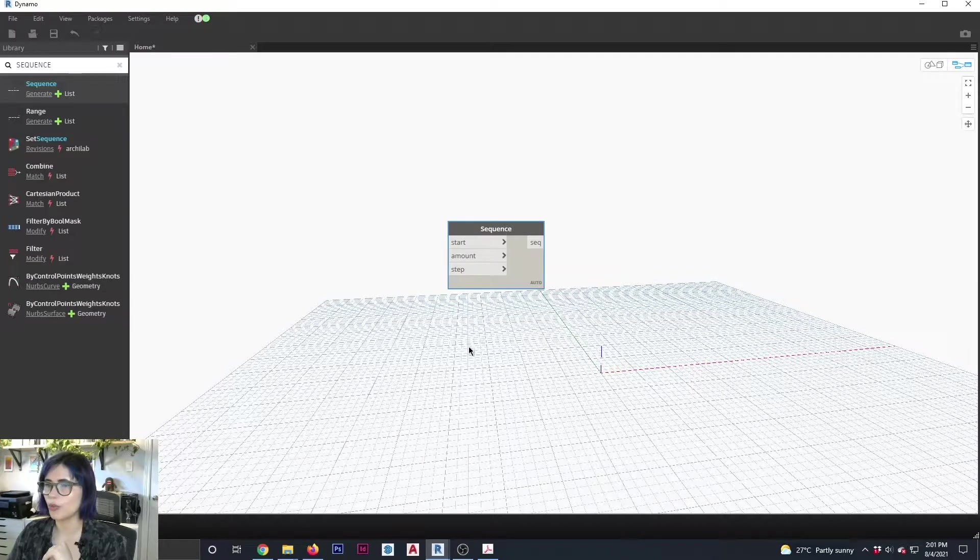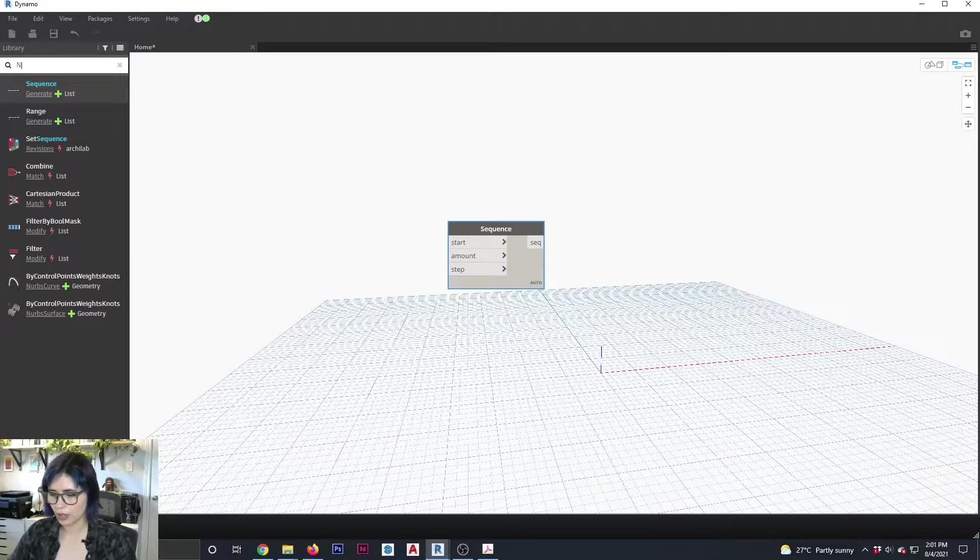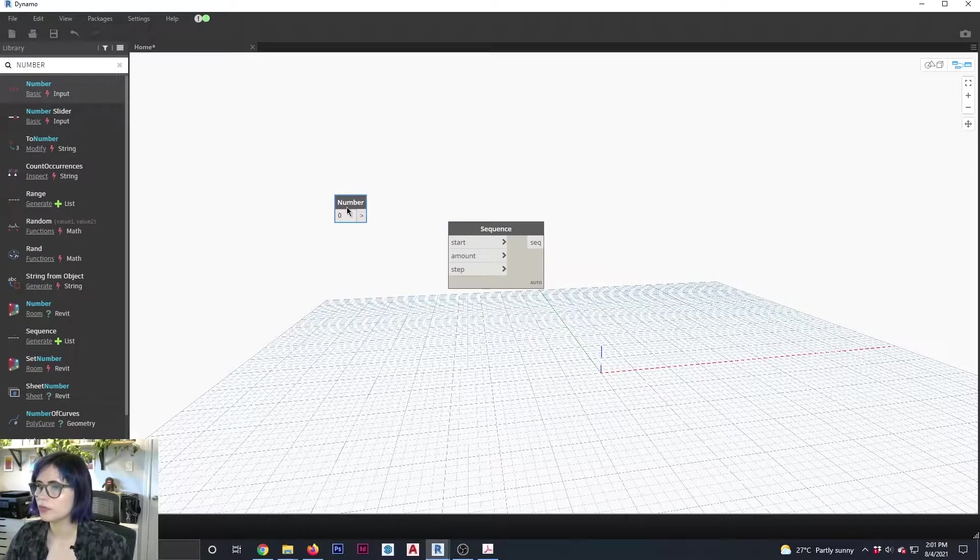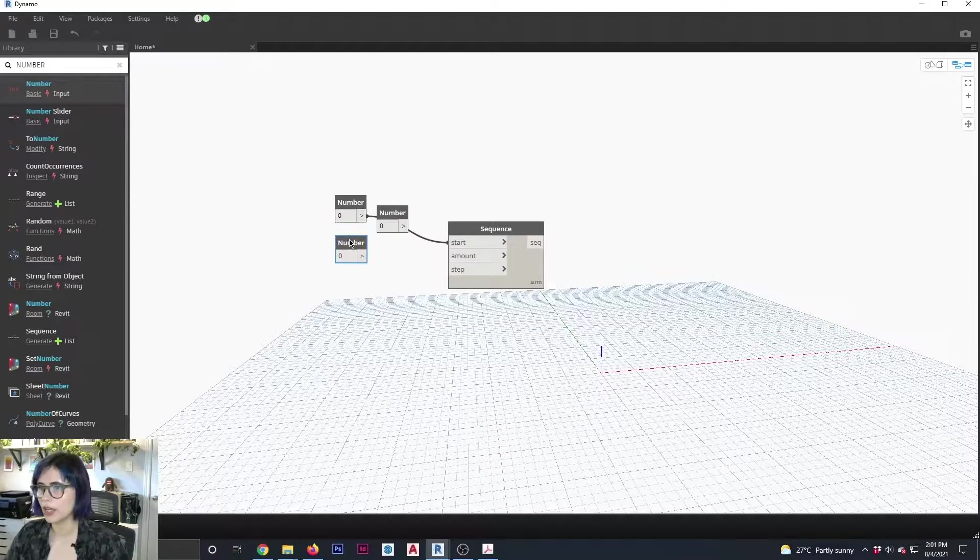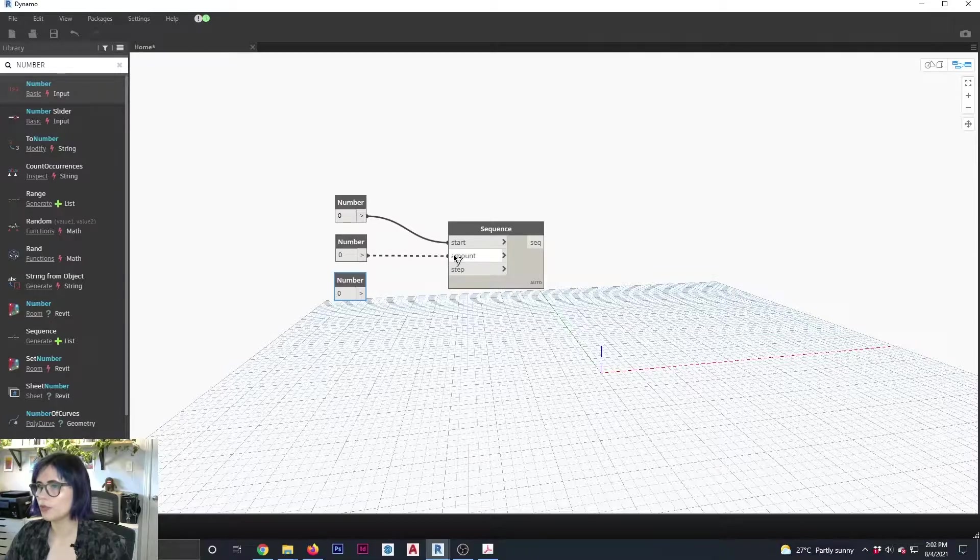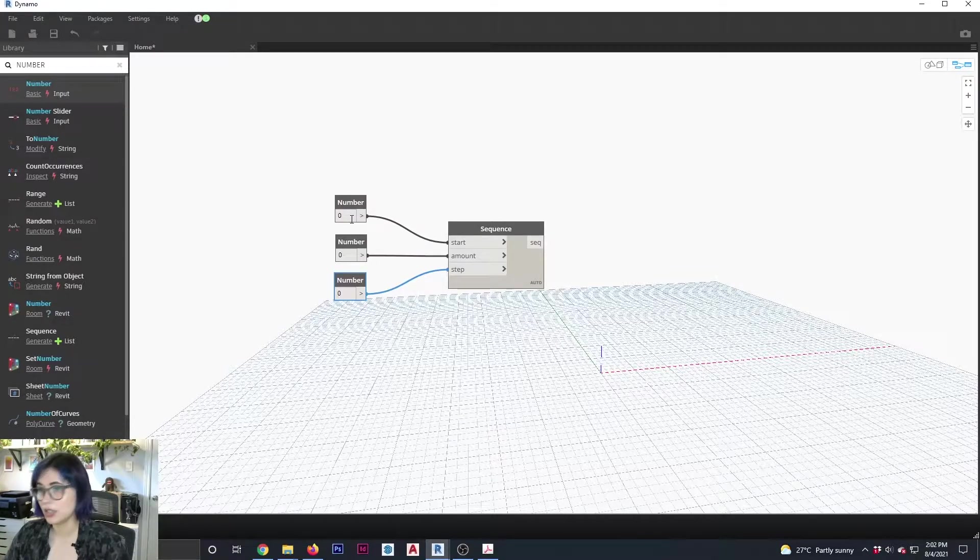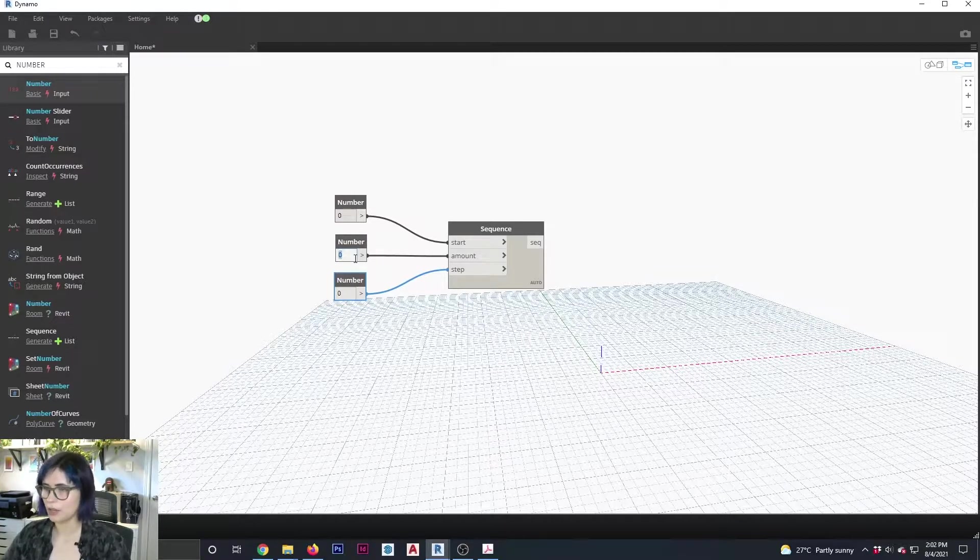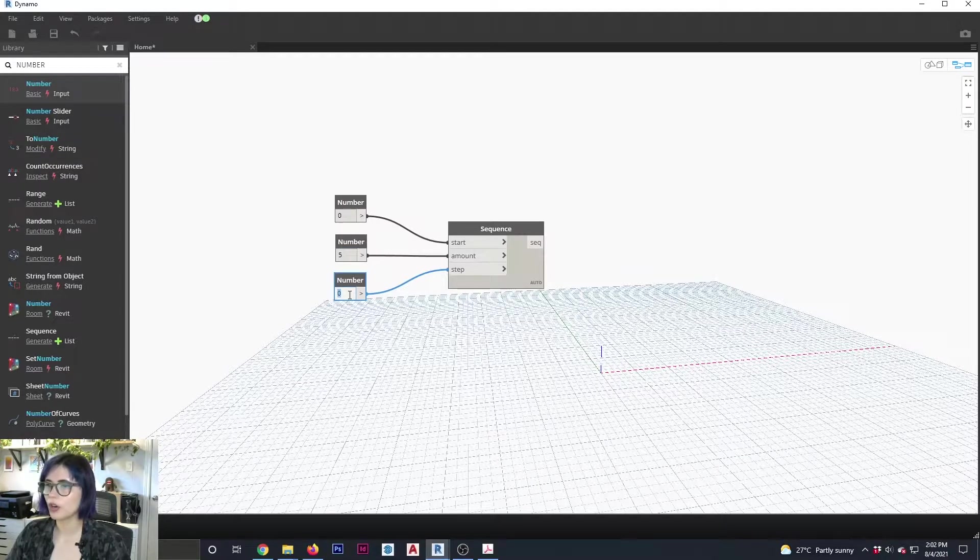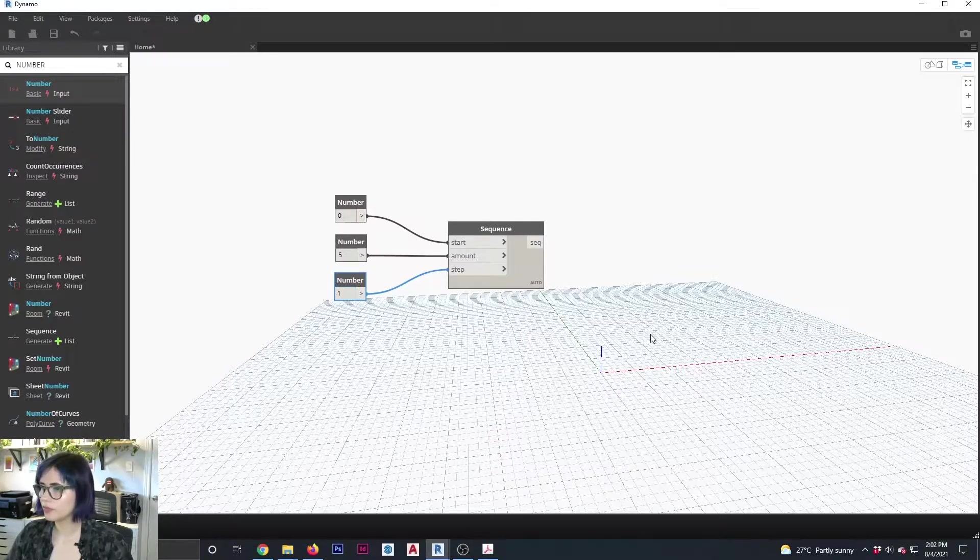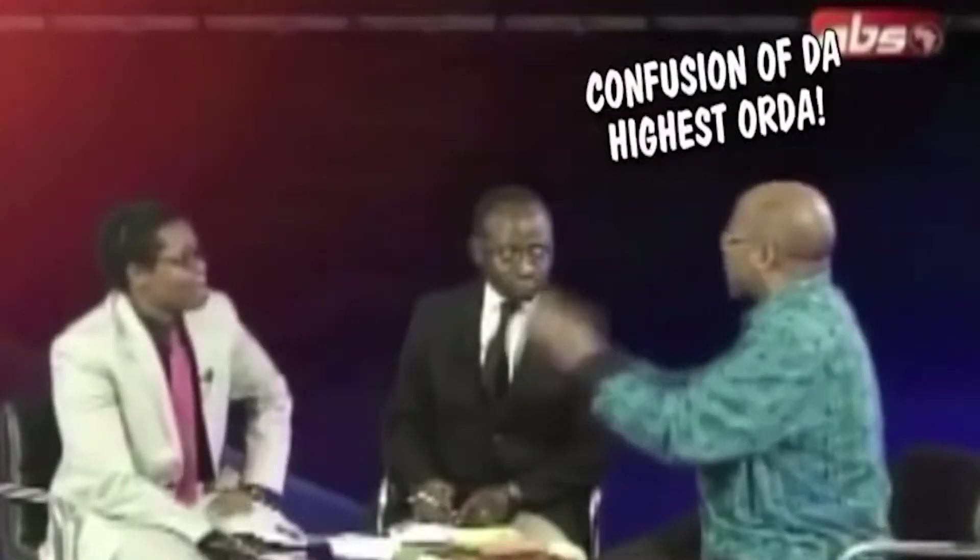So what I'm going to do here, these are all going to be numerical values. So I'm just going to go with numbers. So number, there you go. And I'm going to connect it to my start and control C, control V, control V. So I get three values, one for my start, one for my amount, and one for my number. And again, nothing is happening here because all my values are zero. But so I'm going to keep my start at zero. Let's say that my number is going to be five. And let's say that the steps between them are going to be one. Okay, but we are still seeing nothing. Confusion of the highest order.